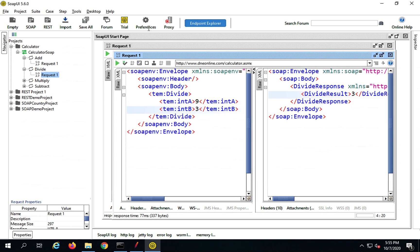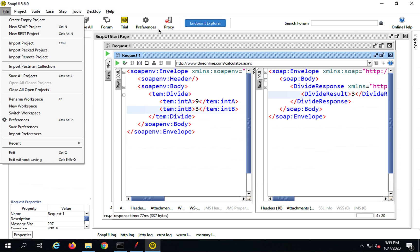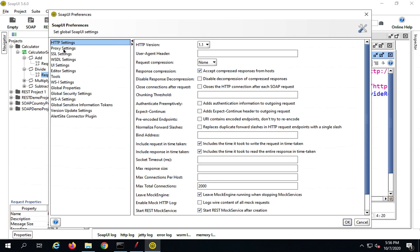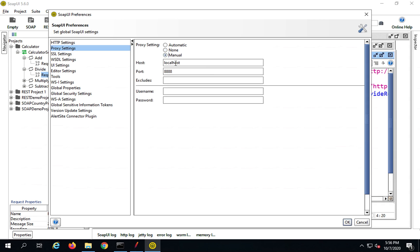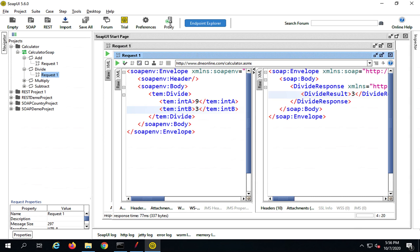The reason I am using SoapUI here is that we have an option to set a proxy. If any other tool supports proxy settings, you can use the same process. Go to Preferences — you can also find it under File > Preferences. Go to Proxy Settings, select manual, set the host to localhost and the port to 8888. This is where JMeter will listen by default, but you can change it if you want. Click OK and make sure proxy is enabled.